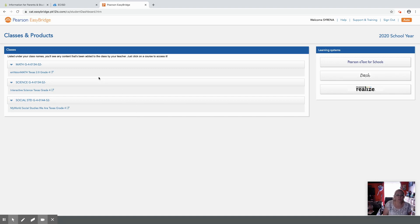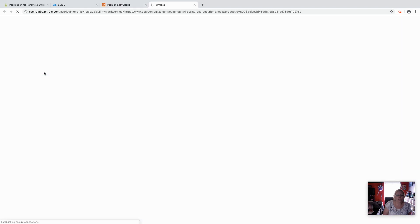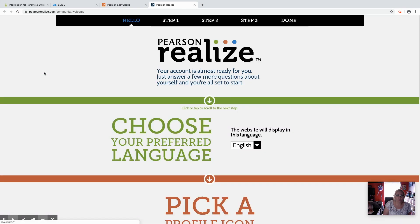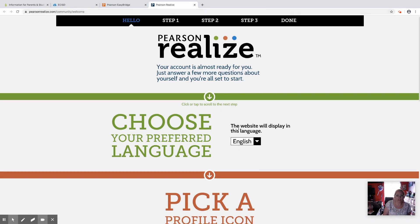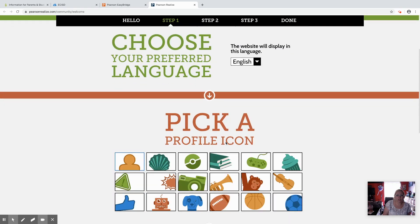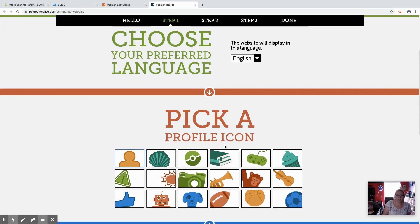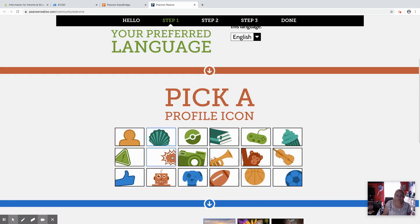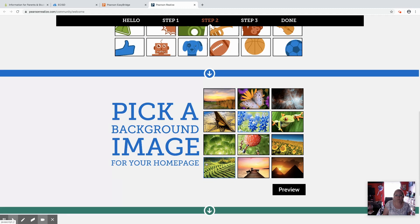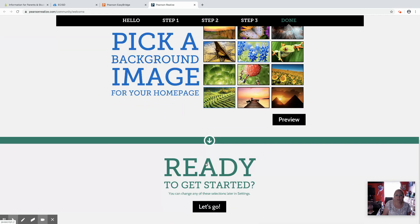They can click on the math title right there. The first time they go through it, it's going to make them set up their profile so they can choose their preferred language, pick their profile icon from the selection available, pick a background image that they want on theirs, and then they're going to come down here to ready get started.